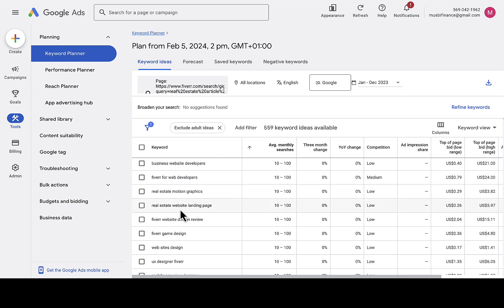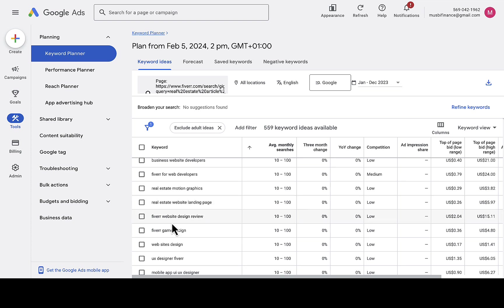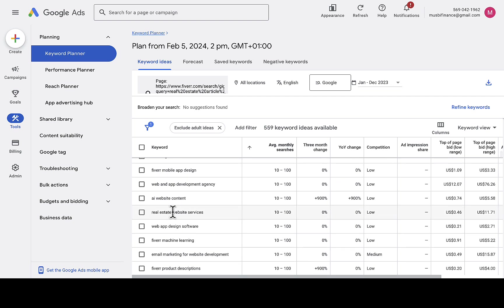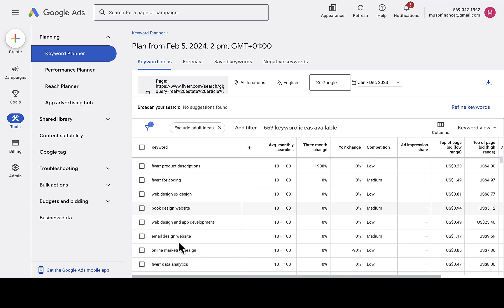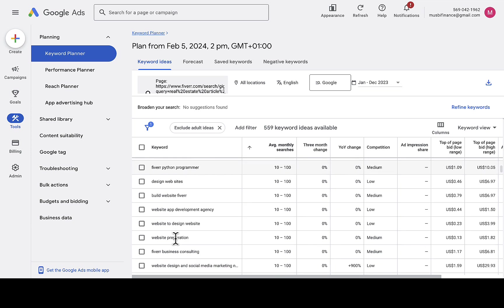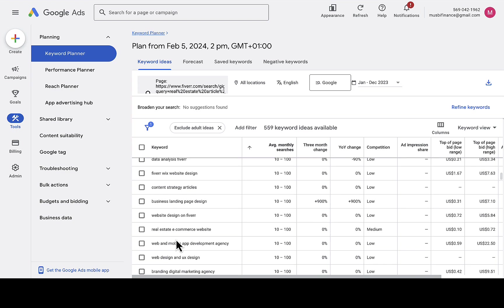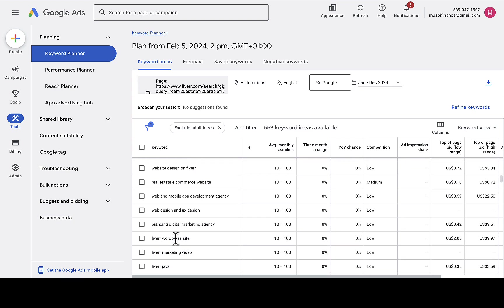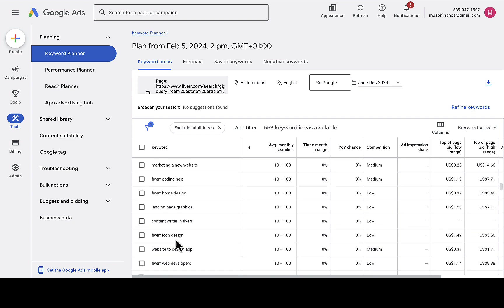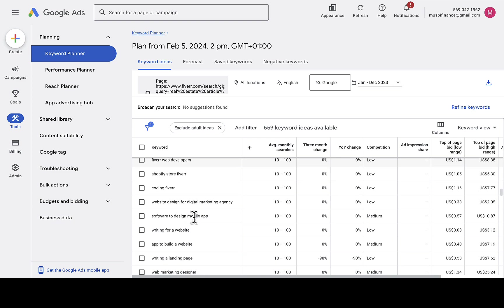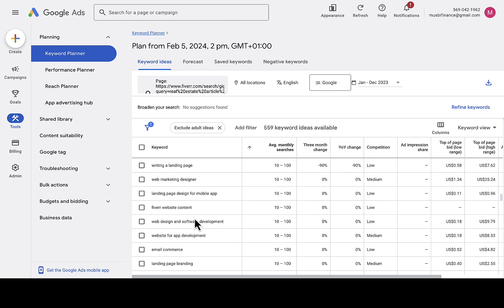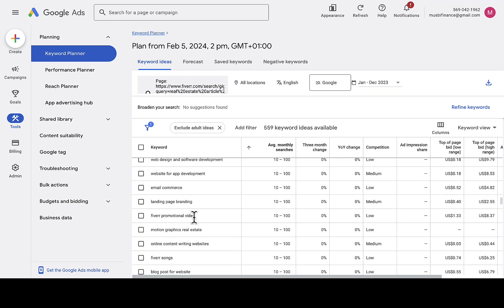Continuing to scroll, you'll find 'real estate website landing page,' 'real estate website services,' 'email marketing,' 'website development,' 'web design and app development.' I don't see many focused on article writing specifically, but if you research carefully you'll find the right keywords. You can also combine multiple keywords in your gig description to make sure you are actually ranking.